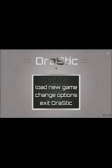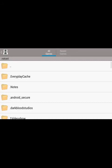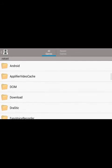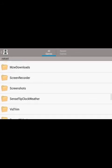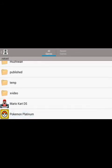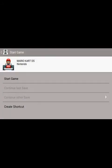Okay guys, here we are in Drastic. Let's load up a new game. Go all the way down because it's on SD card 0, so go to the bottom. There are the games I have — Mario Kart and Pokemon. Just do the steps I showed you. Let's go into Mario Kart because it's simpler, and click 'Start Game.'